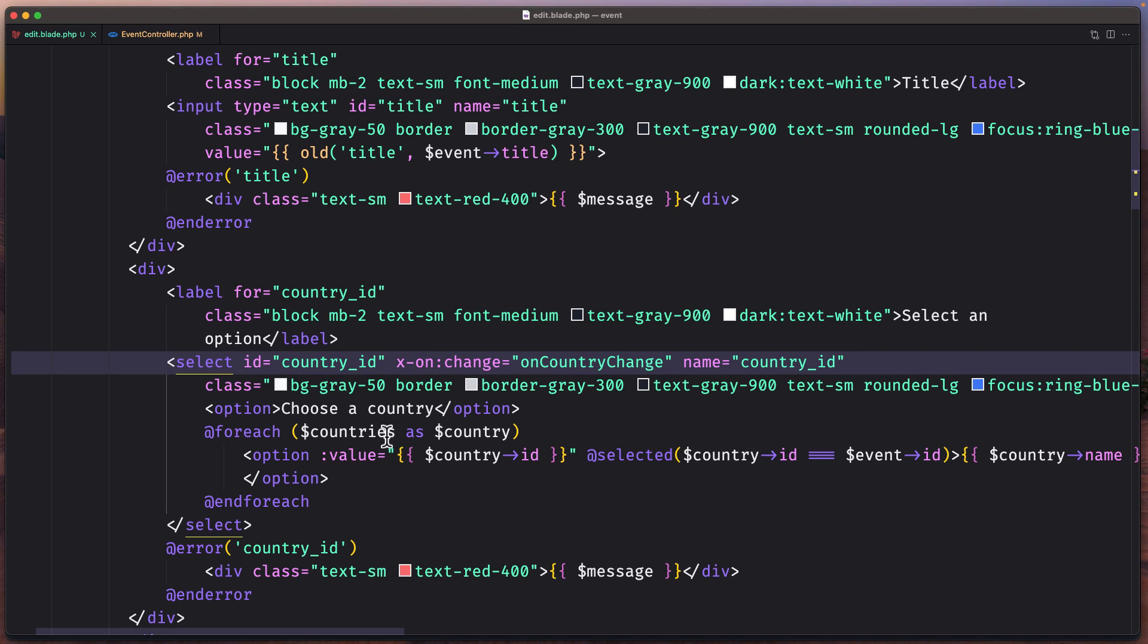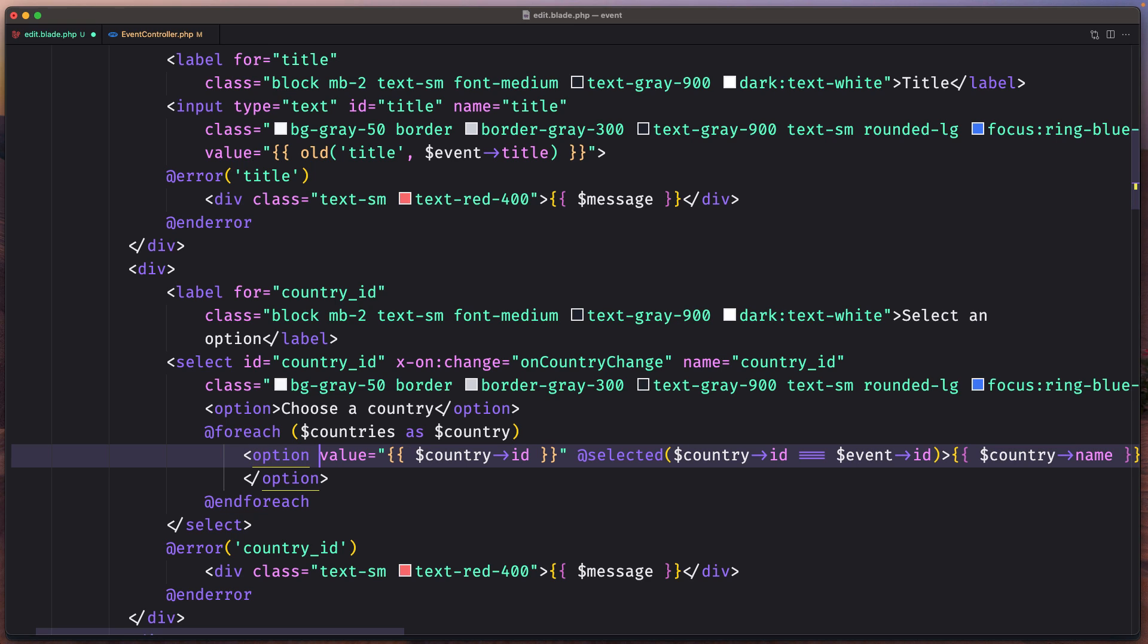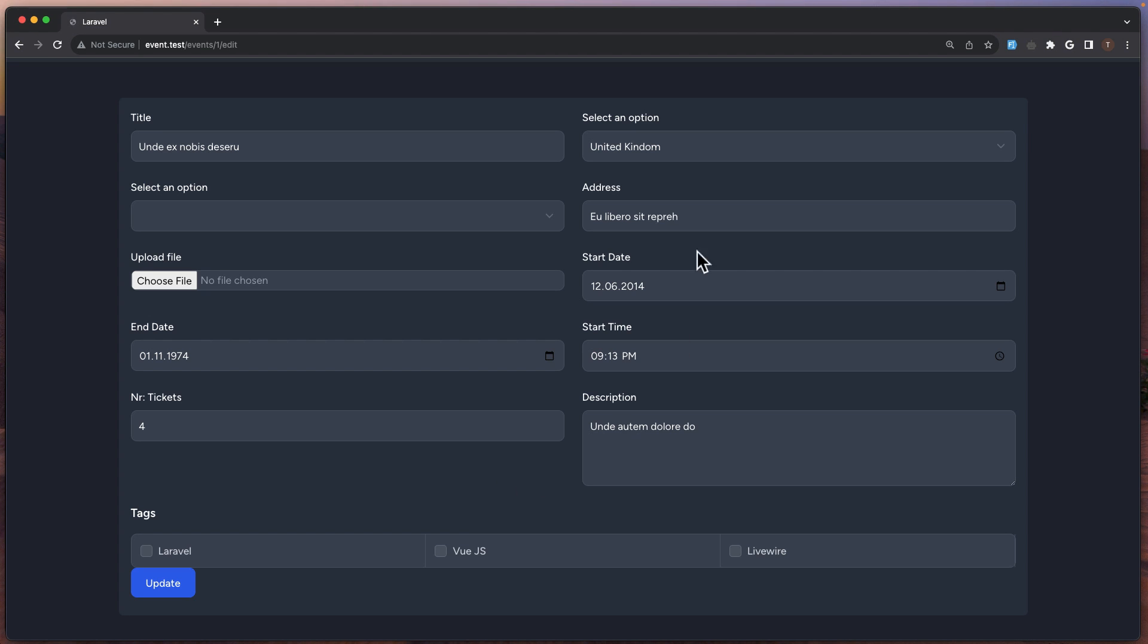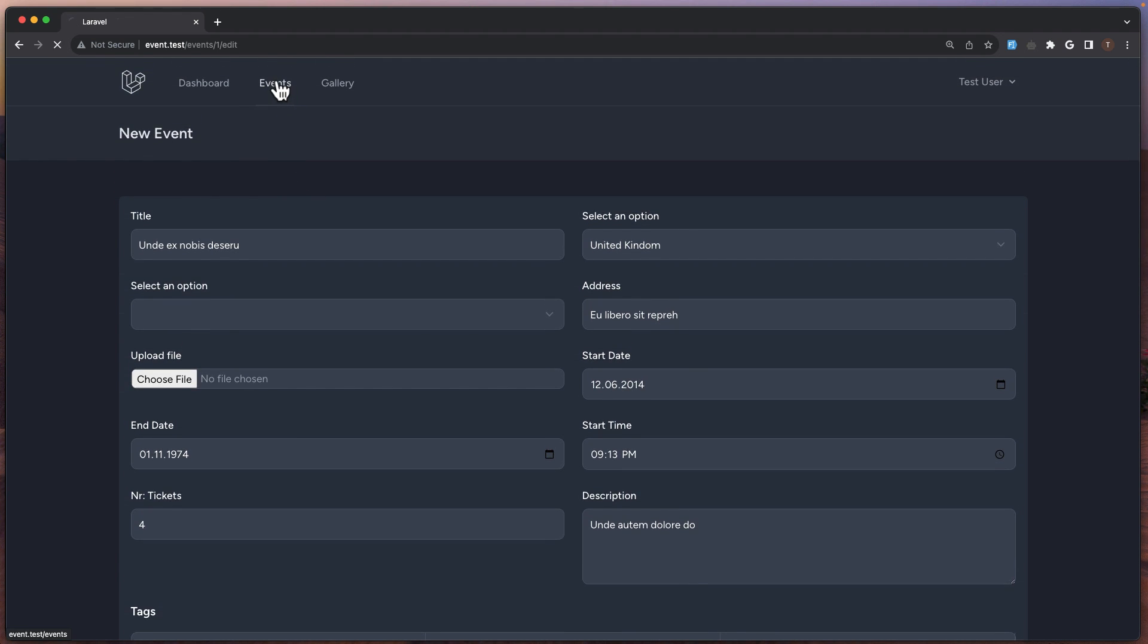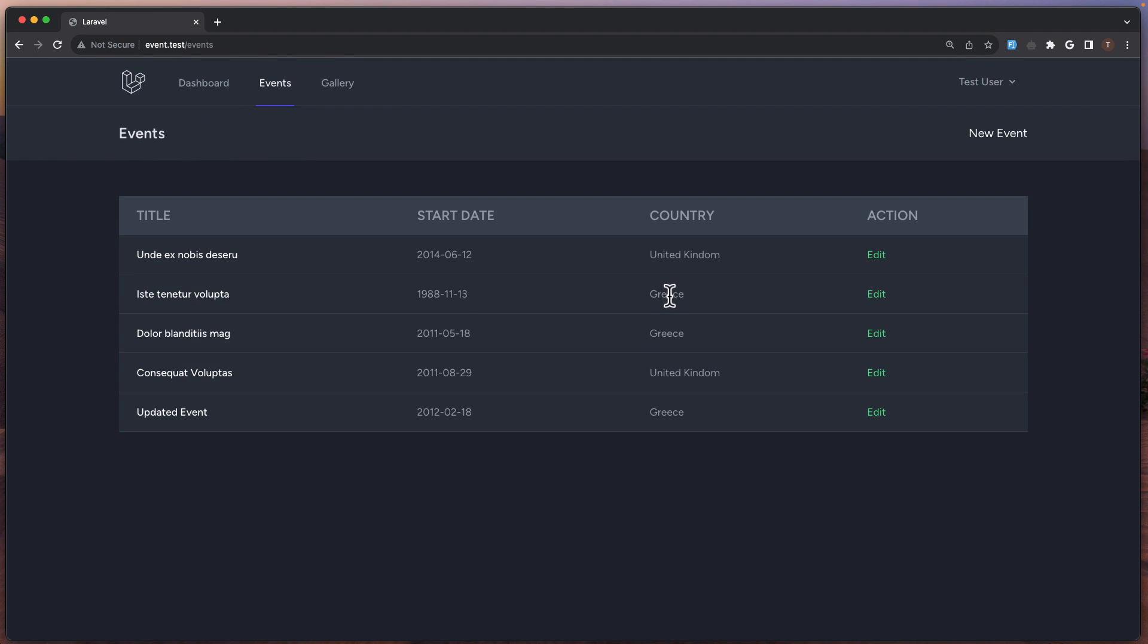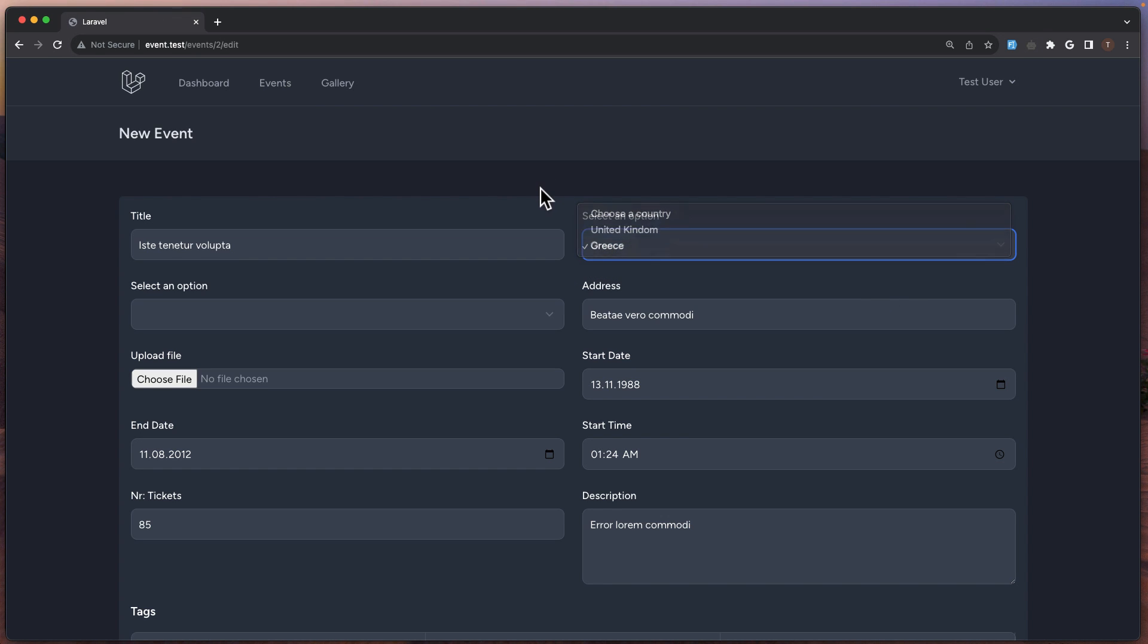Okay, also you can remove this just to save value because we are not working with alpine here. And we are okay, we have United Kingdom. So if I go to this one which has the country Greece, we have Greece here.